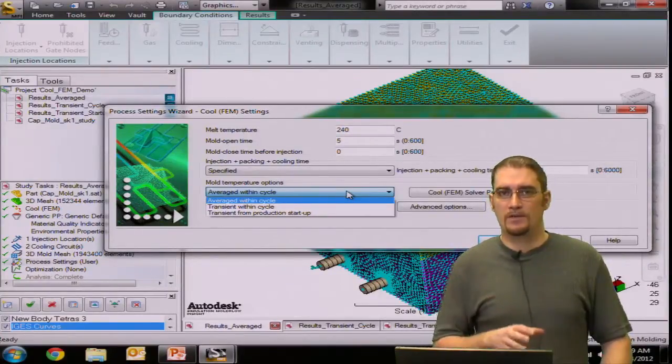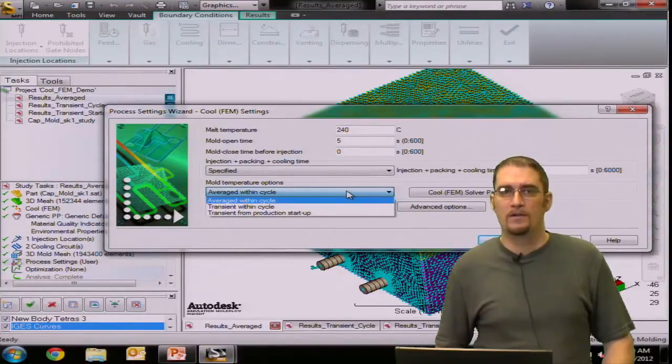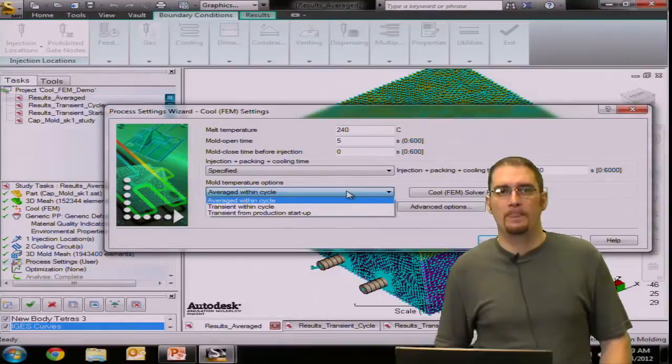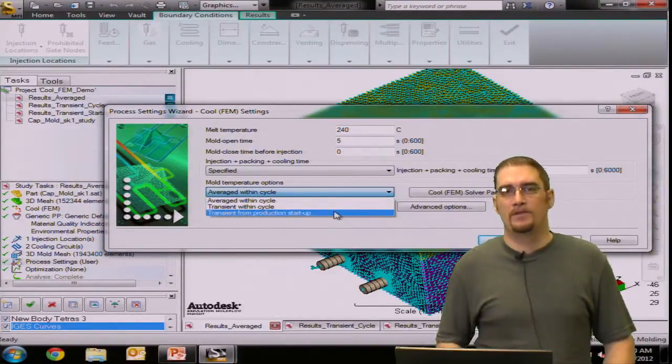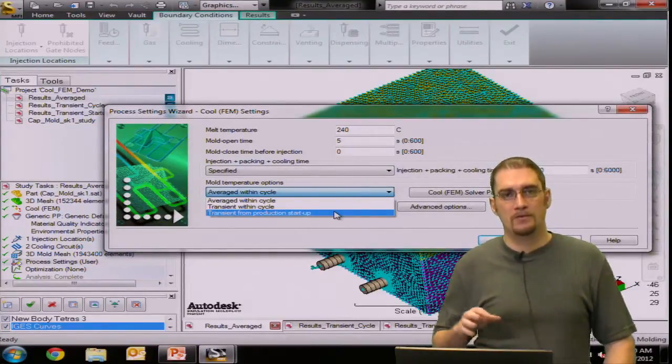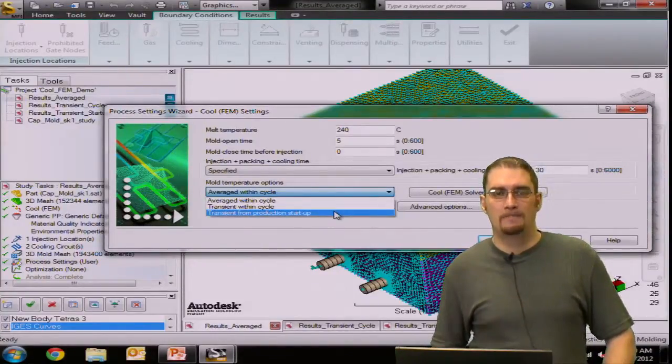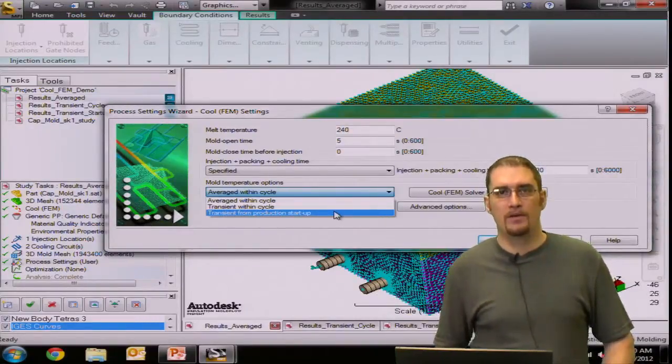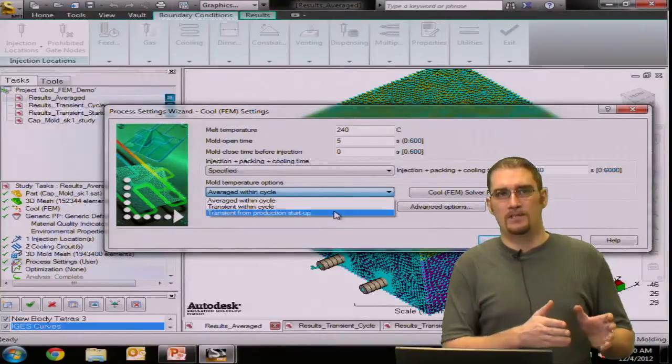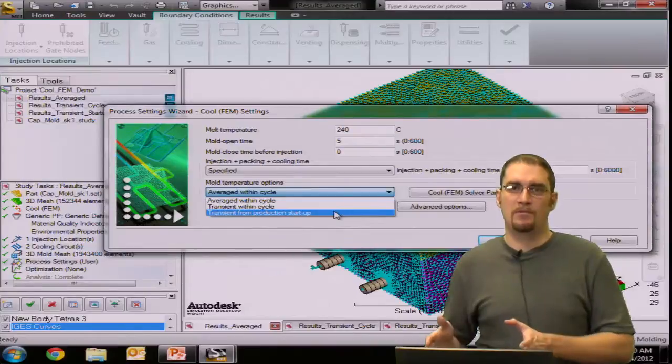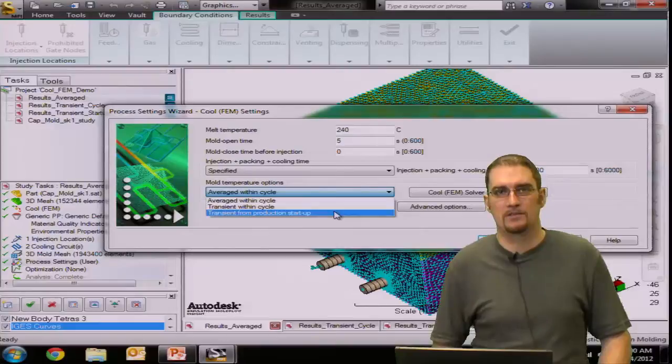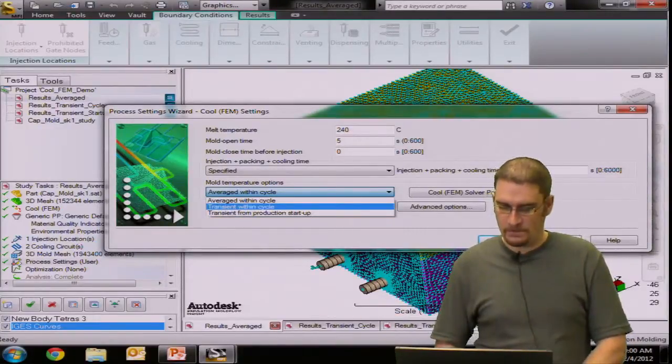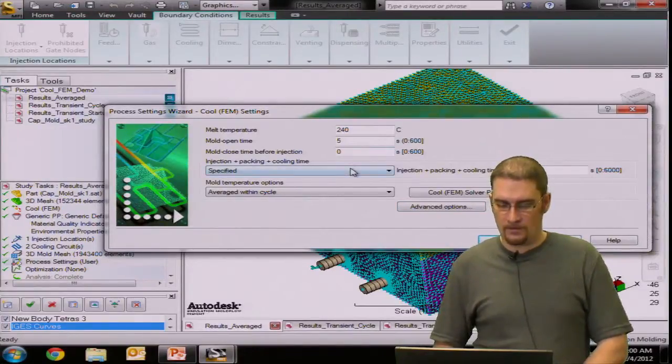We have transient within cycle, which will actually give you a temperature history throughout the cycle for the part from injection all the way through cooling. And then we have a transient from production startup. So what this is going to do is it's essentially going to run your transient within cycle multiple times until it achieves a steady state. And then it will run the transient within cycle from that point. So basically what this is telling us is how many cycles and how long is it going to take before our process is stabilized and where our cycle temp, our temperature within the mold is consistent from that cycle forward.